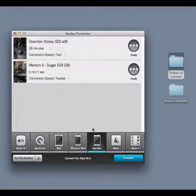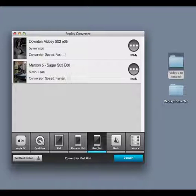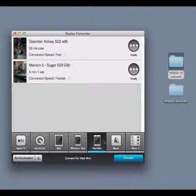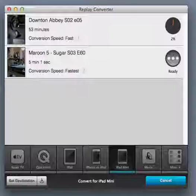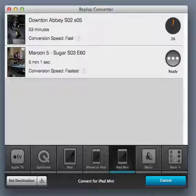Now that I've chosen my format, I just click Convert. Replay Converter will do the rest.